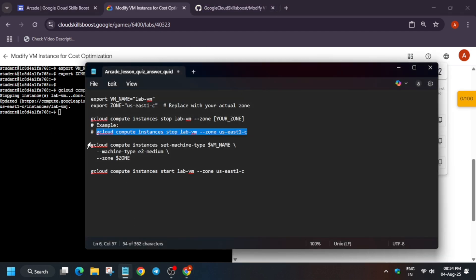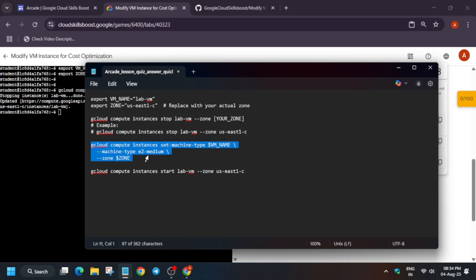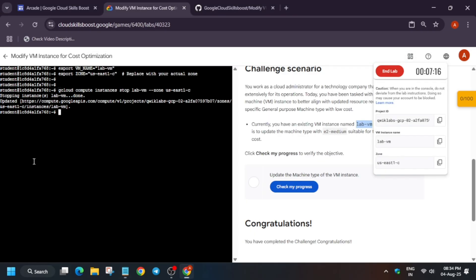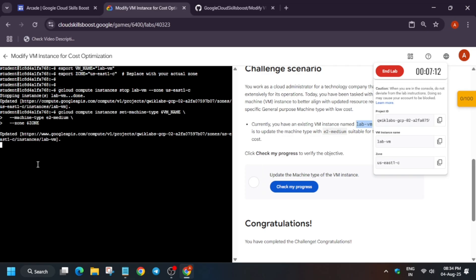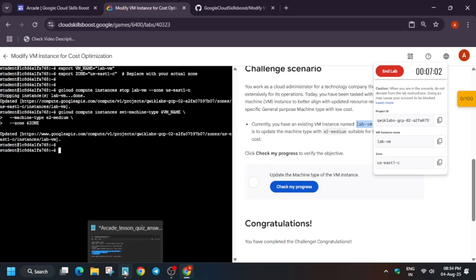Once stopped, we have to just update it. Basically, we are updating the machine type, that is E2 medium. It might be N1 standard or anything, but here they have not mentioned. So here they have mentioned what we have to update. Once you have run this one, it will update the machine type.